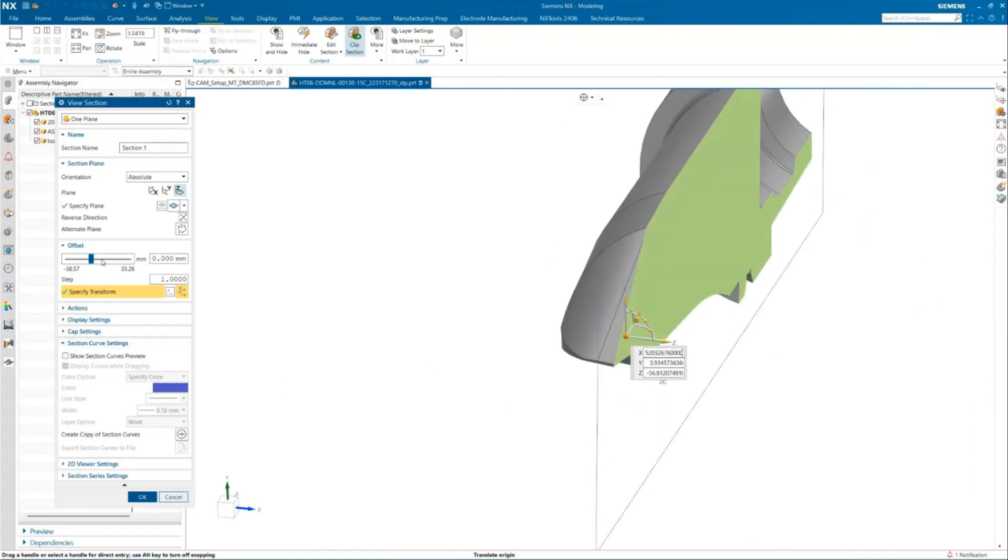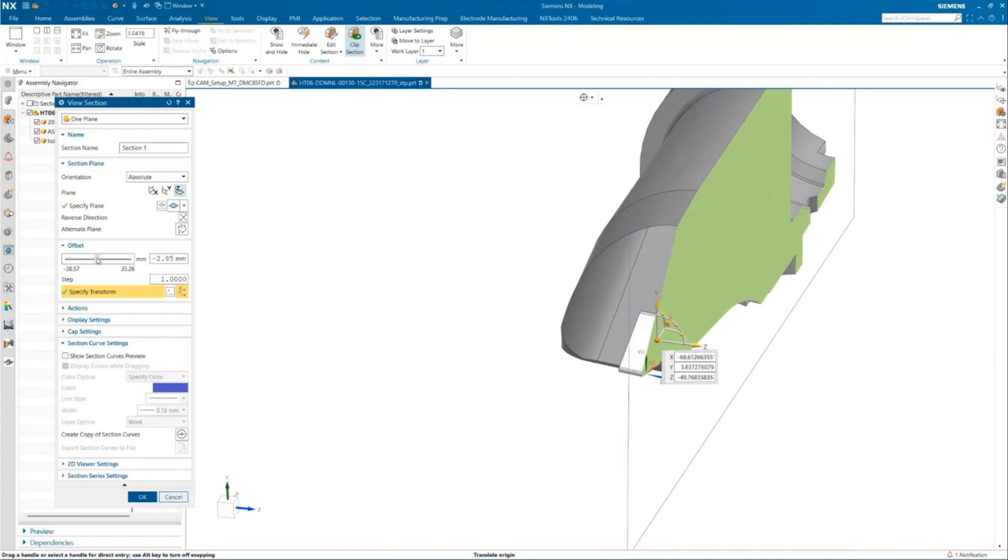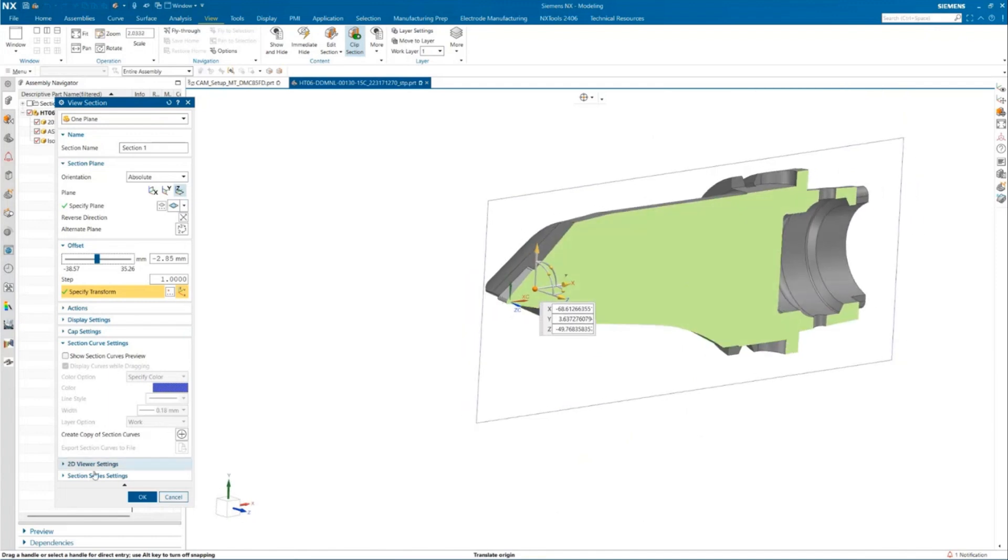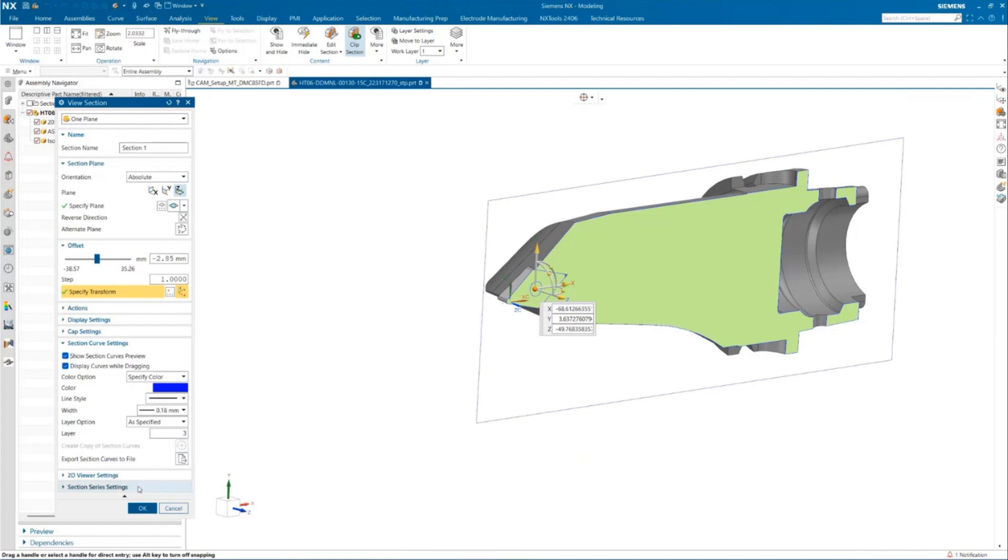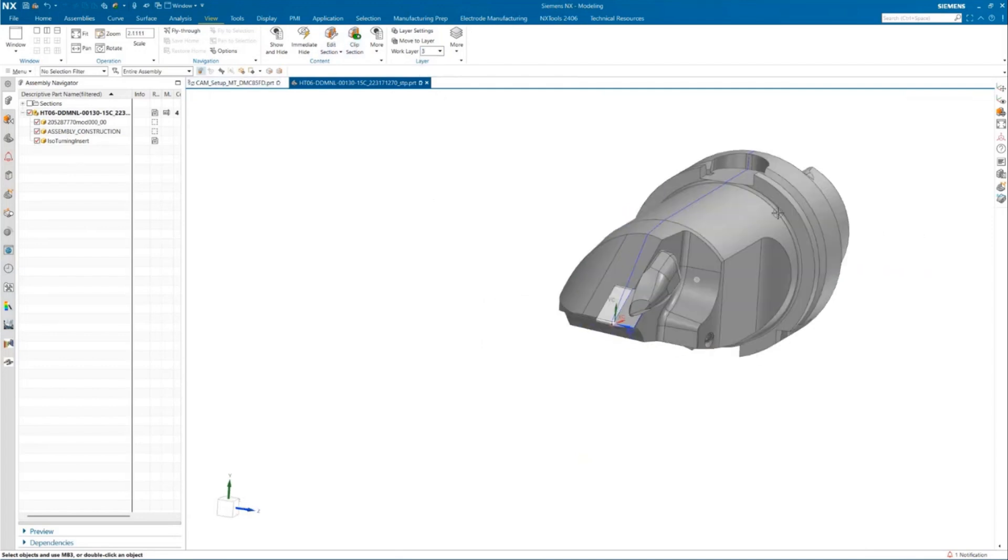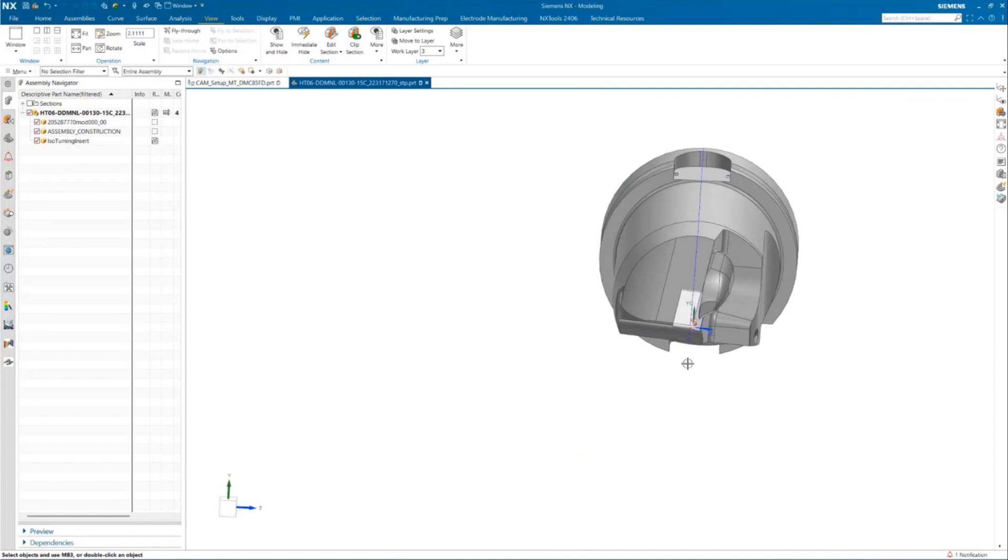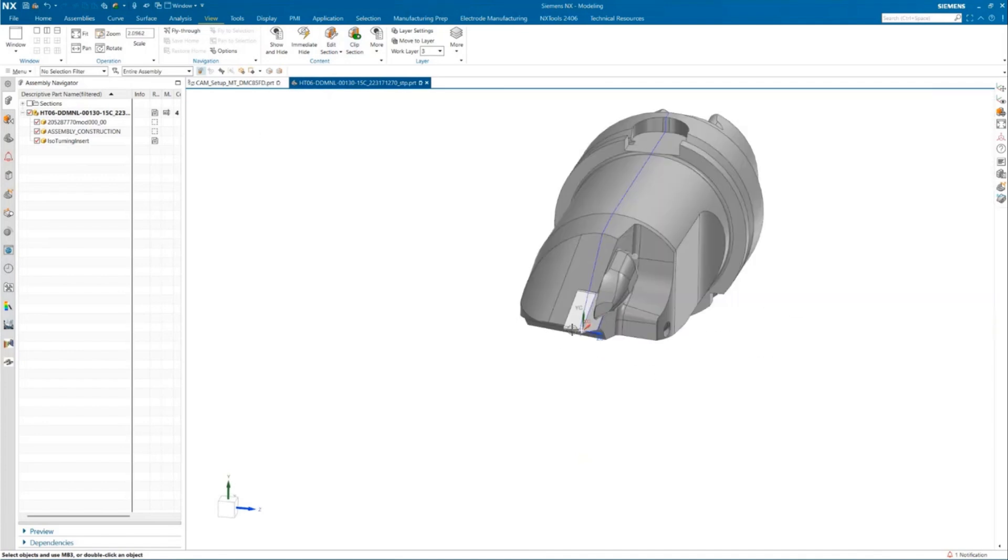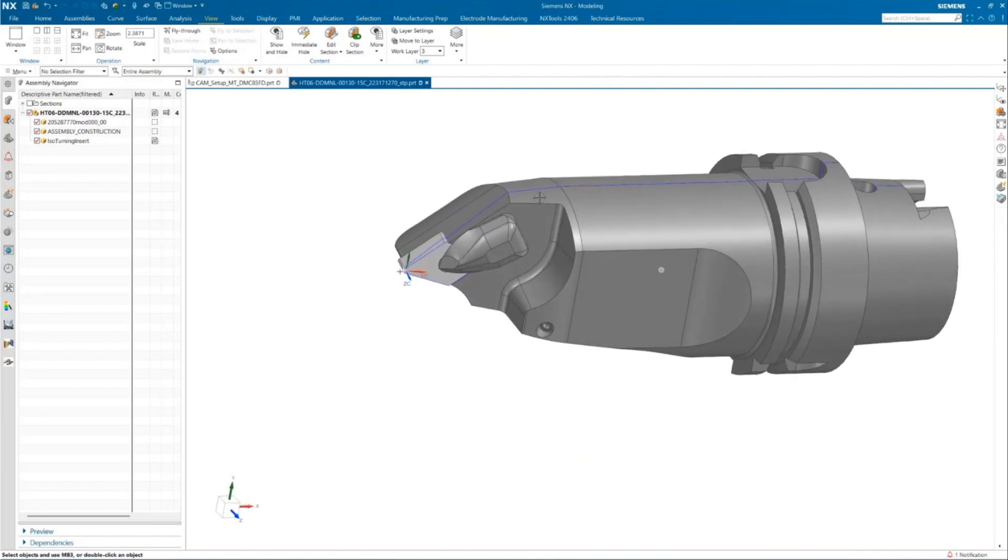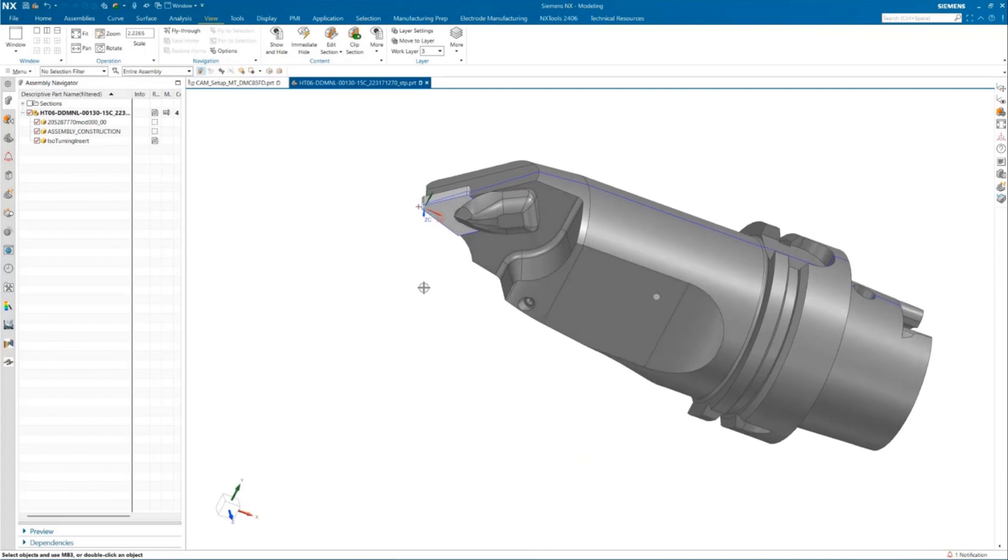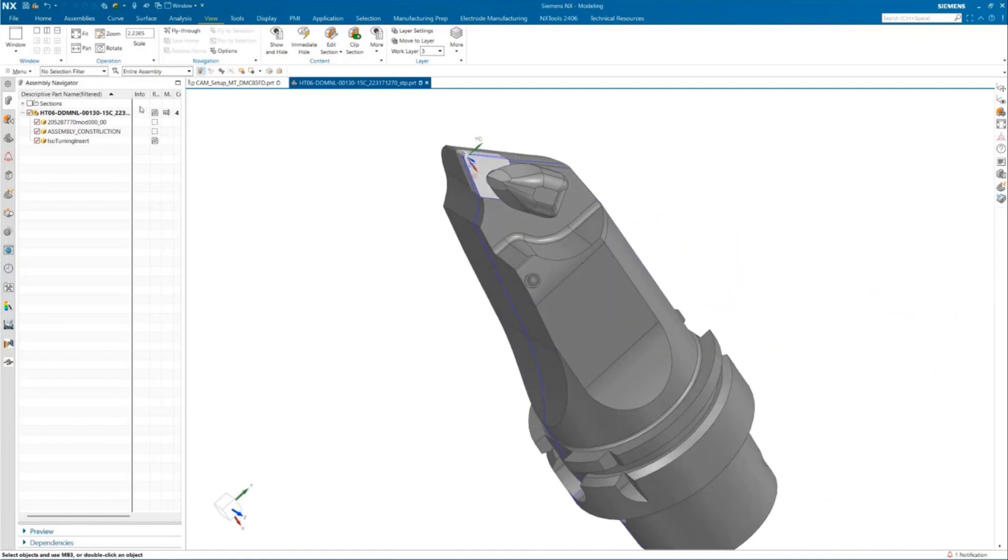Let's move the offset a little further and see which option would be suitable for this. I think this looks good. We can create a section curve and we'll save it in a different layer. Once we have done that, we can create a copy for the section curves. Now you will be able to see your section curve in layer 3. This has to be created, and it's very important. It will act as a collision spun outline when you're simulating this holder inside your CAM environment.